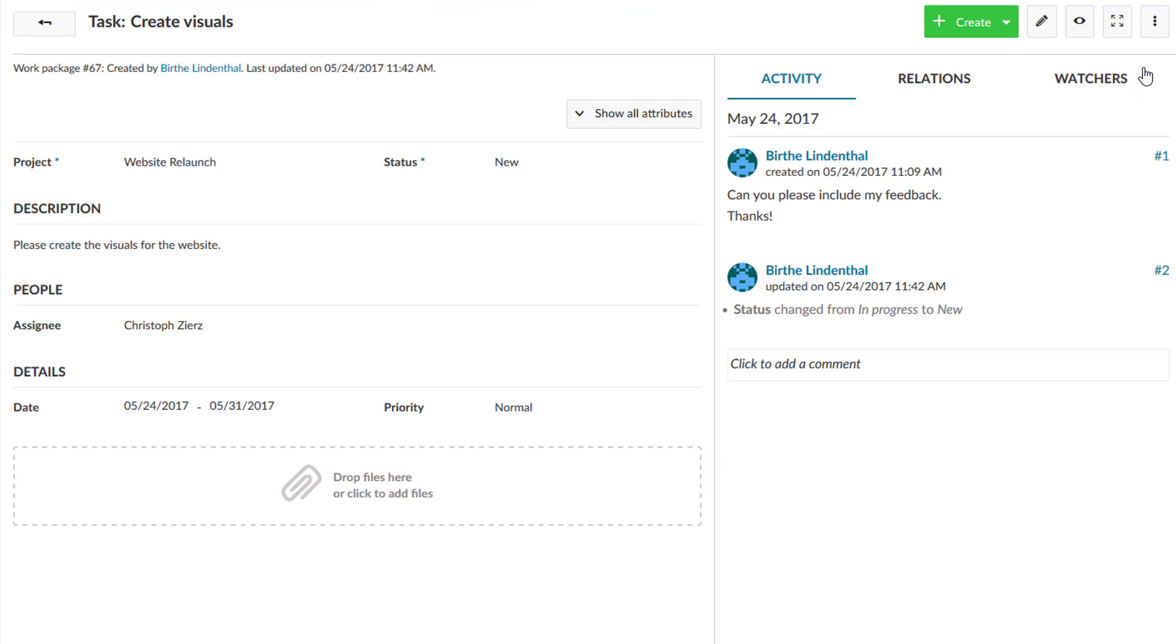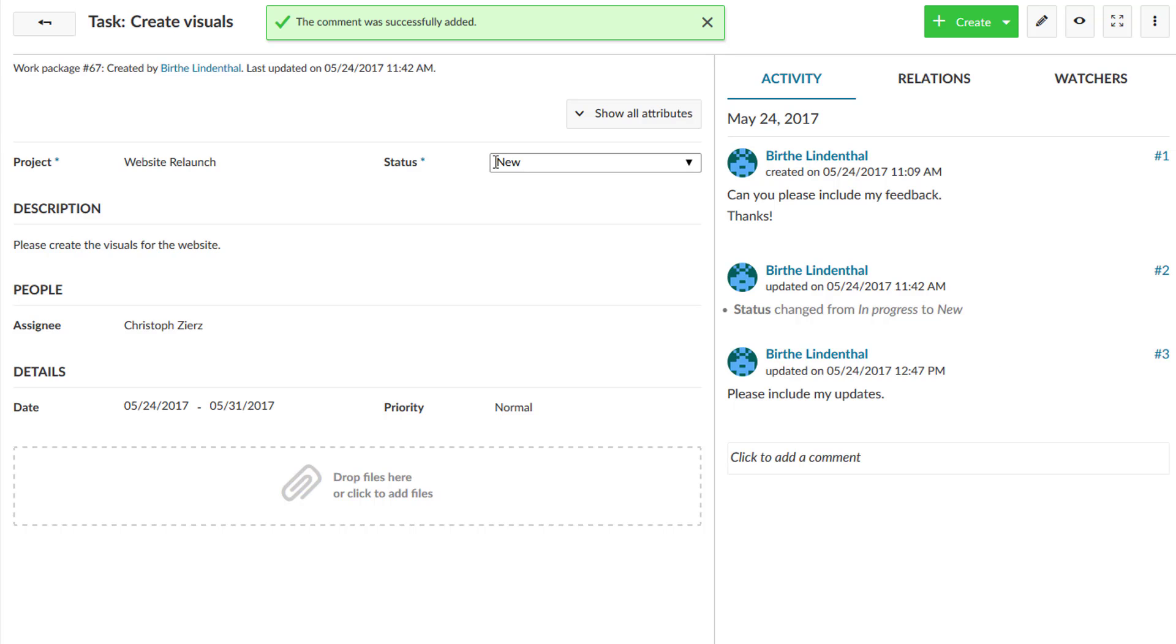See what is important. Collect feedback, comment on topics and track progress.